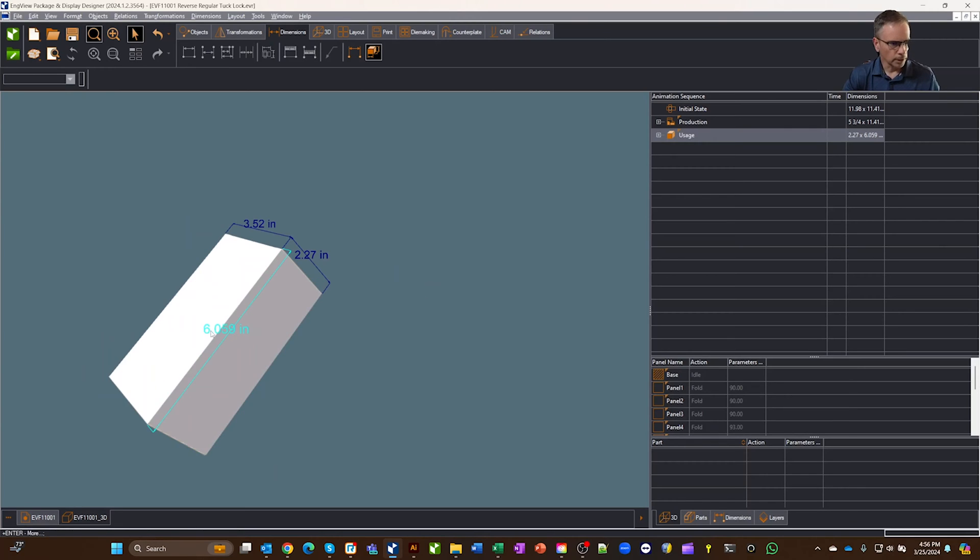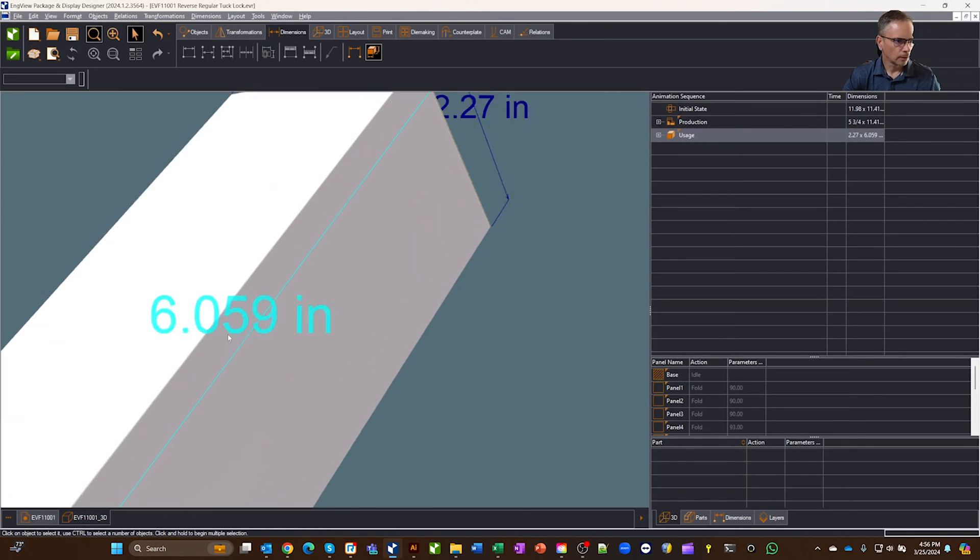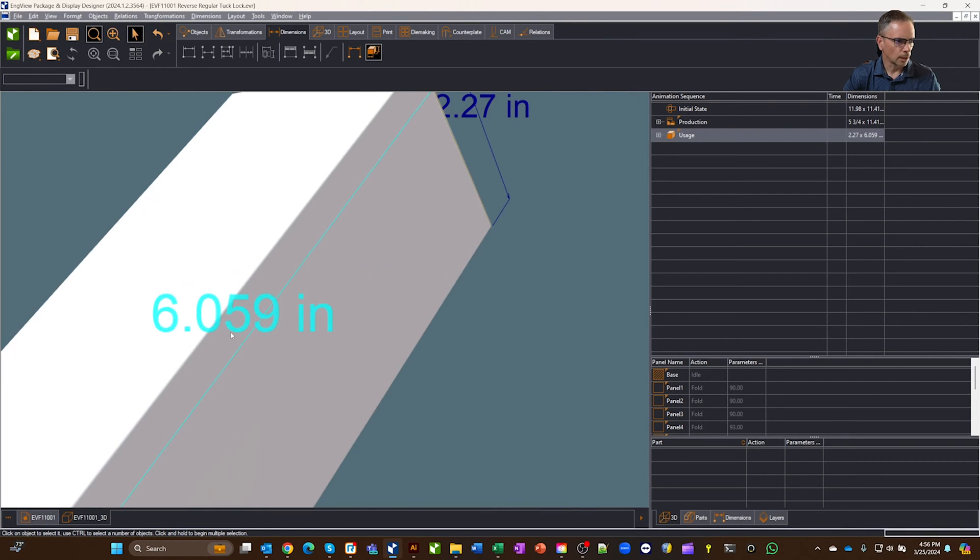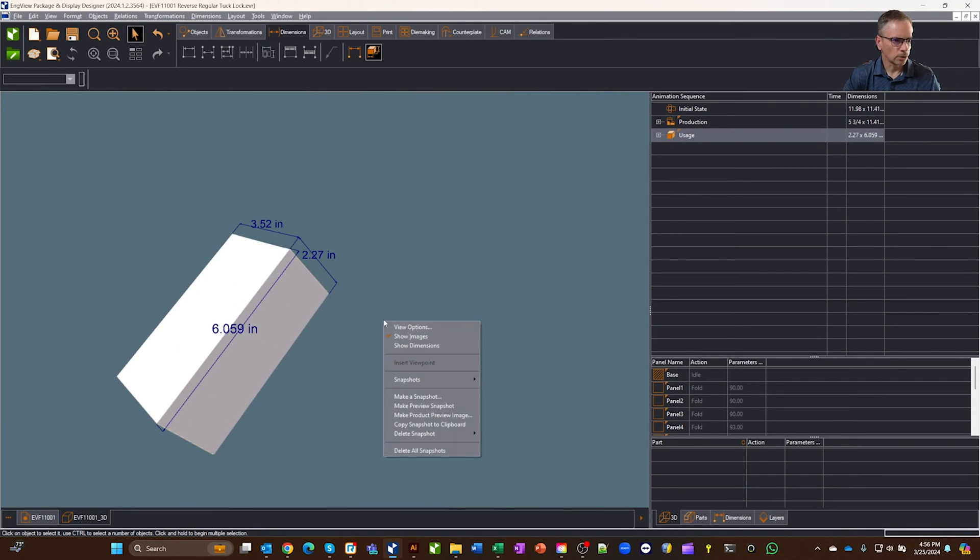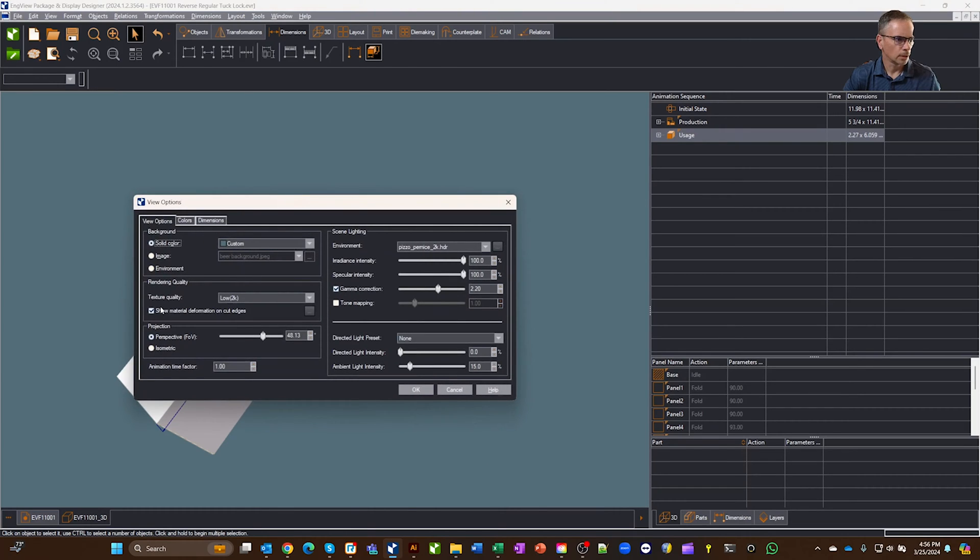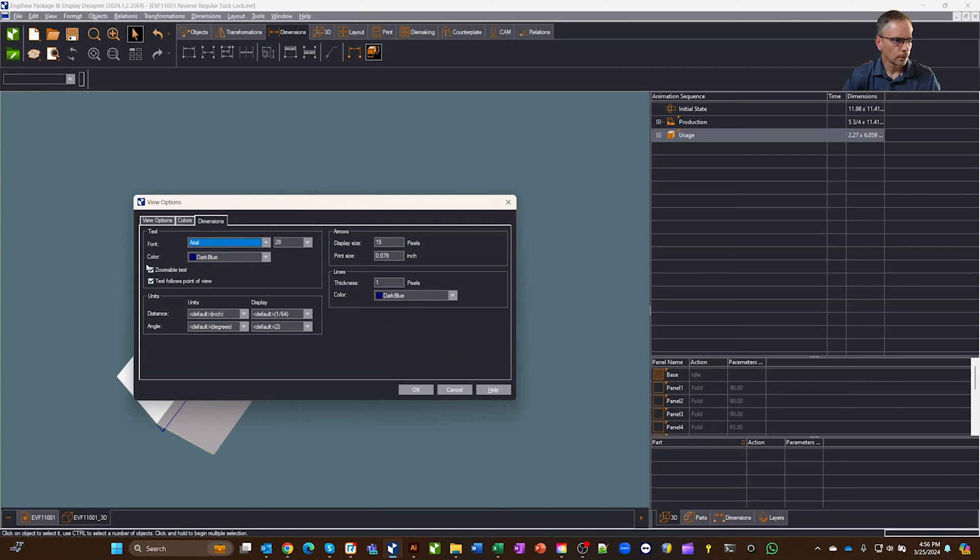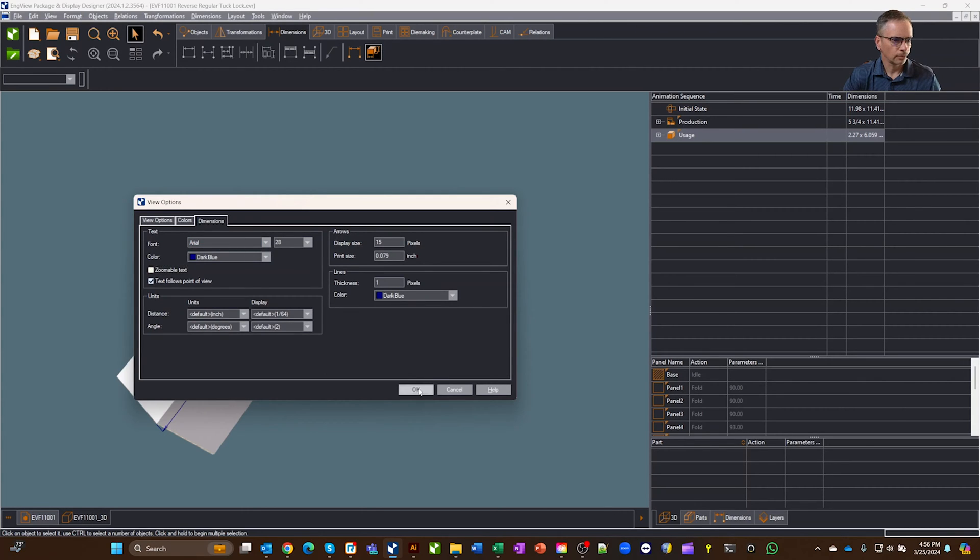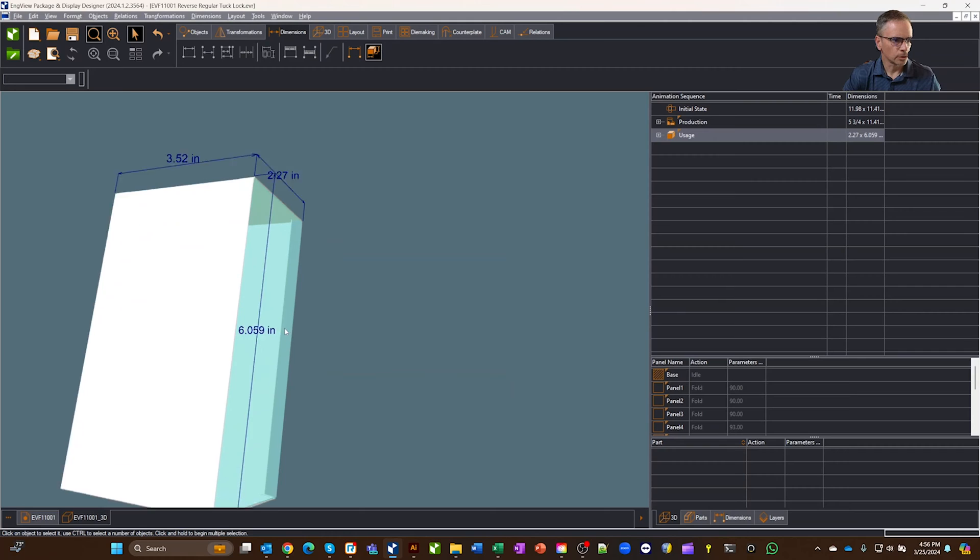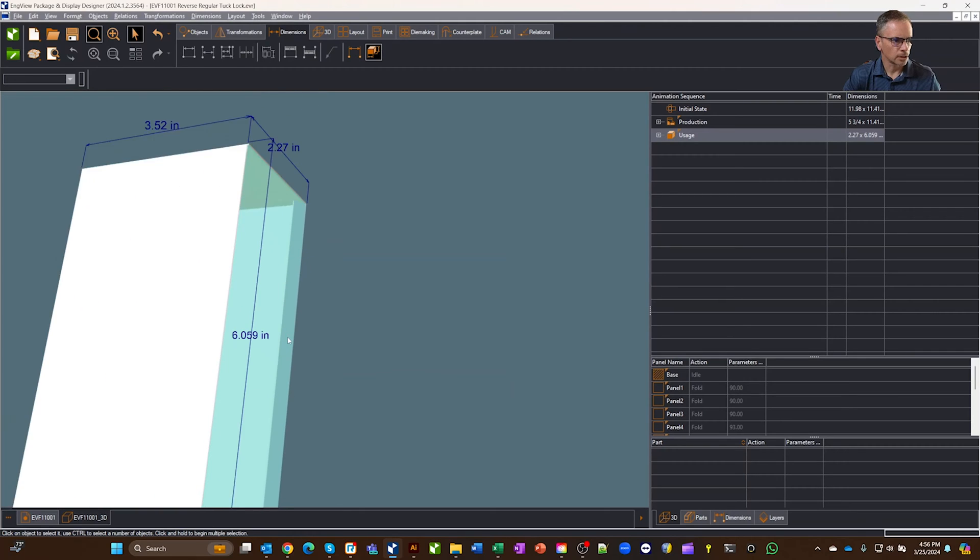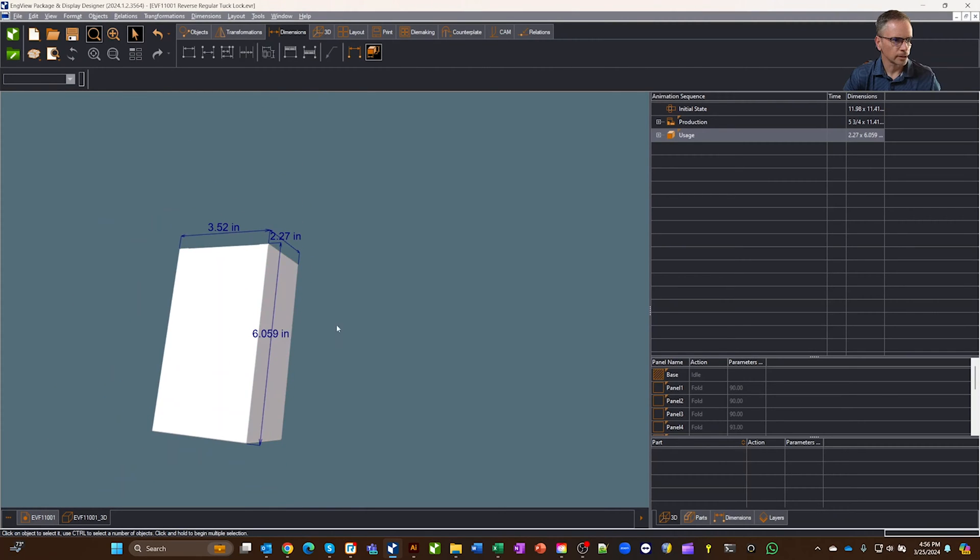and then if I zoom in, notice the dimension line is changing with it. If I turn the zoomable, where did you go? Oh, Dimensions. Turn zoomable text off. Okay, now when I zoom in, see it's staying the same font size.